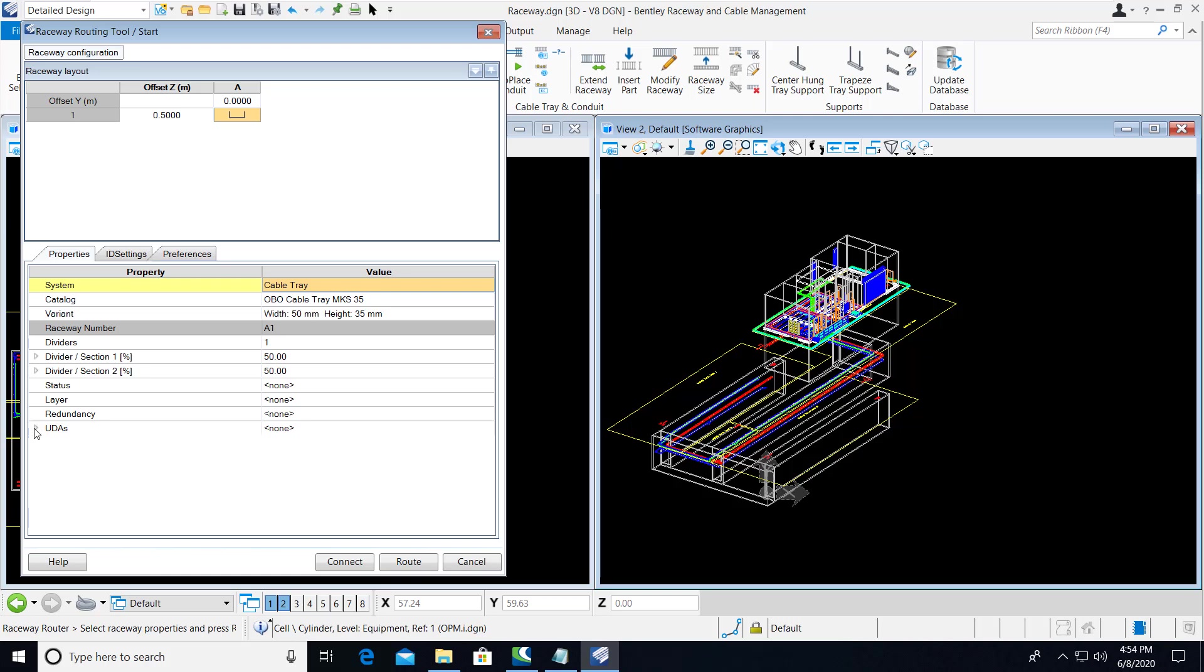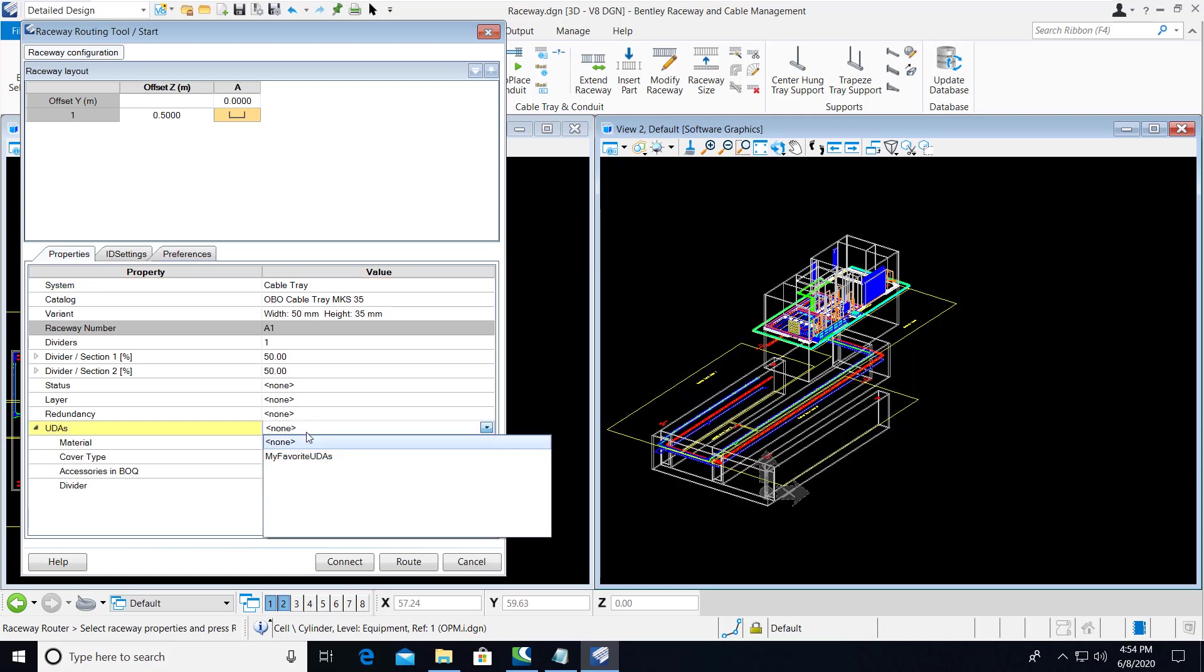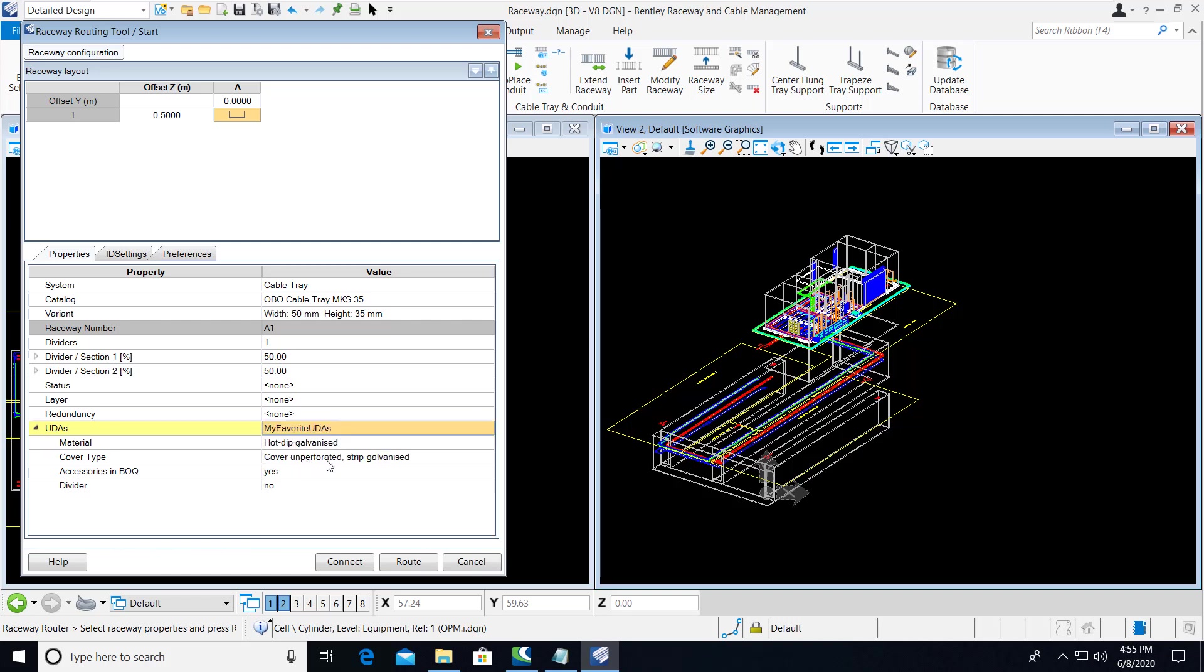In the UDAs, you'll find that a pick list has been added that allows you to load a selection of different UDA values. By selecting My Favorite UDAs in this instance, you'll see it automatically sets these UDA values to predefined values.